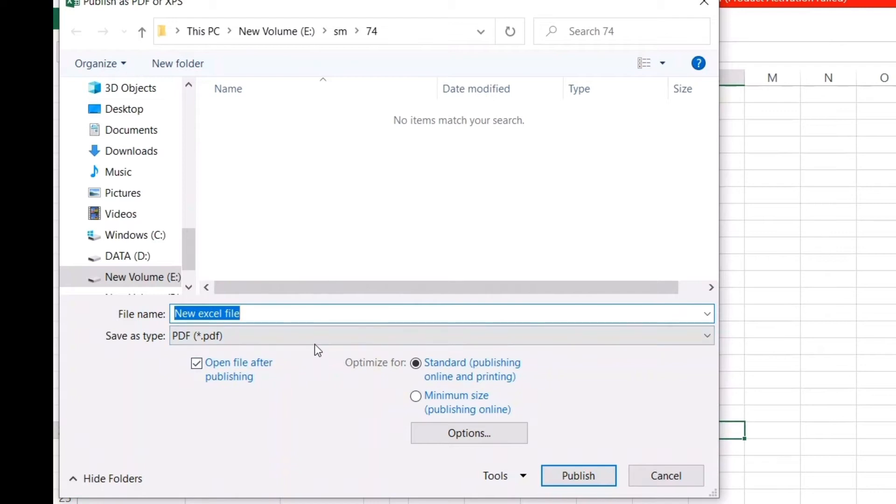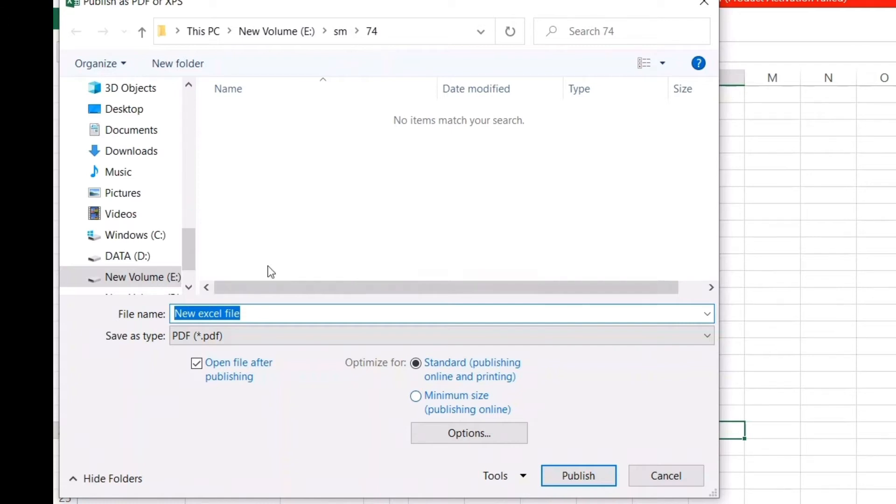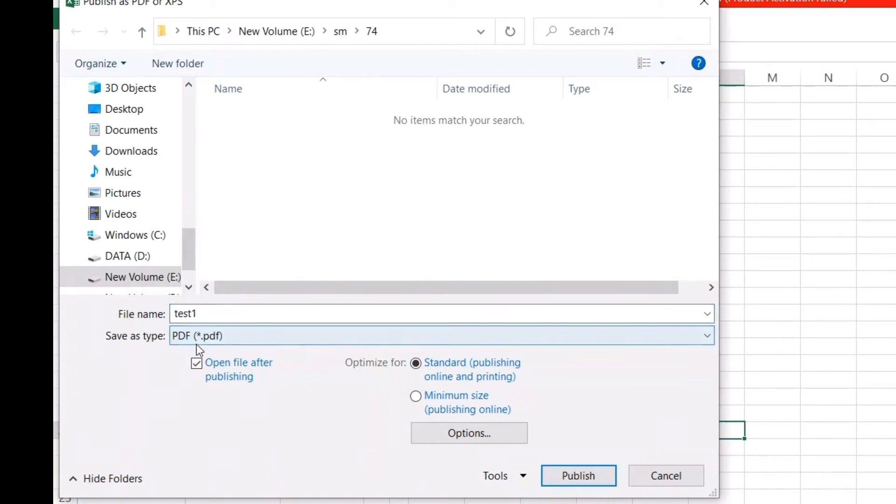Just put your name here. When you choose this, the export file will be saved in the same folder as the original Excel file. What you can do is change the name—for example, for this video I'll just write 'test1'. You can see it has already chosen .pdf format.